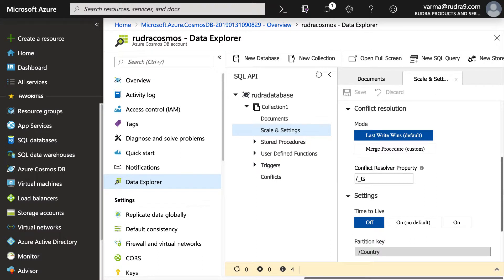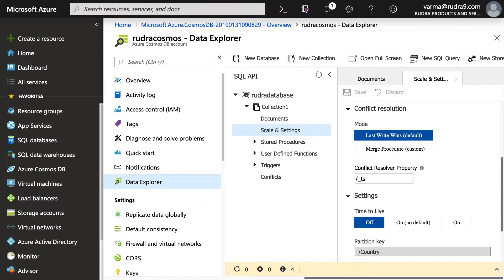And the next thing is time to live. This is very important. In case if you want to delete items from this collection after a certain period of time. So for example, you have added a document and you haven't accessed it for a year. And if you want to have an auto deletion, basically after one year from last access or last modified, then you can provide a time to live here.